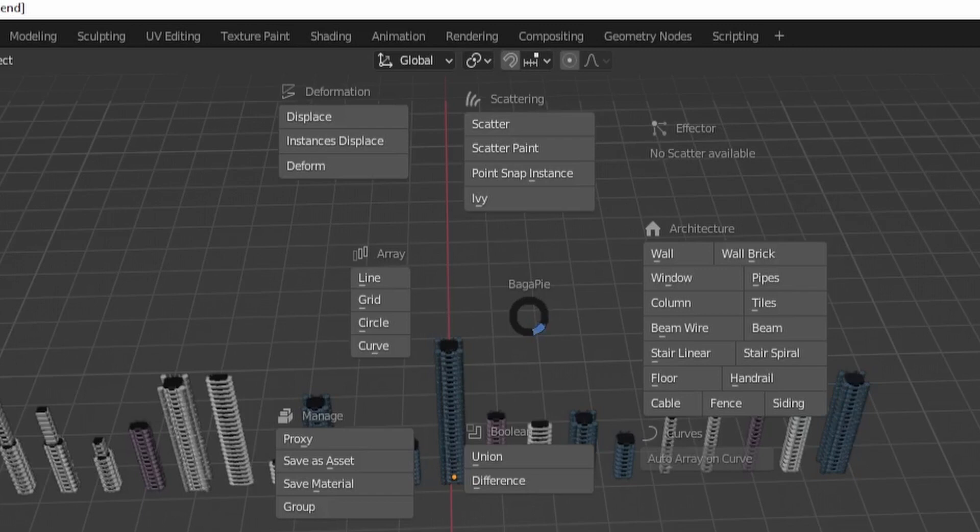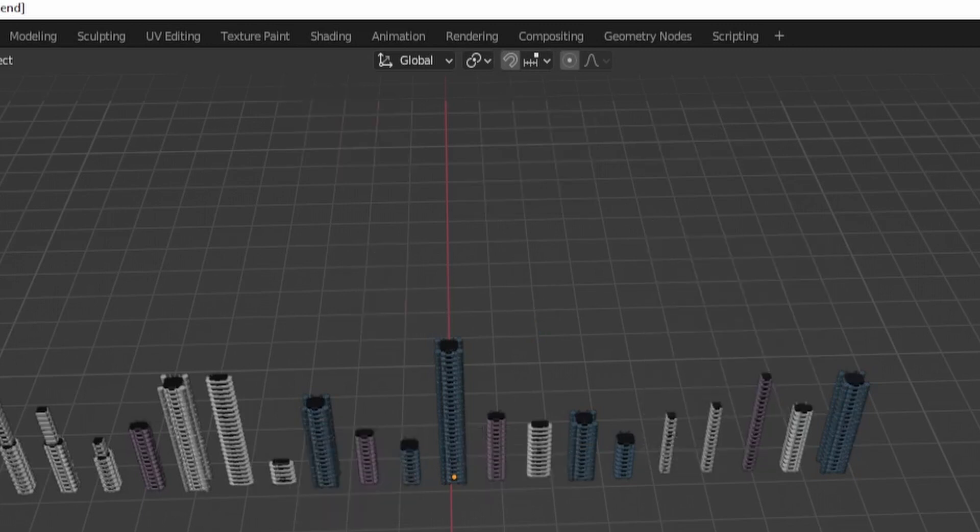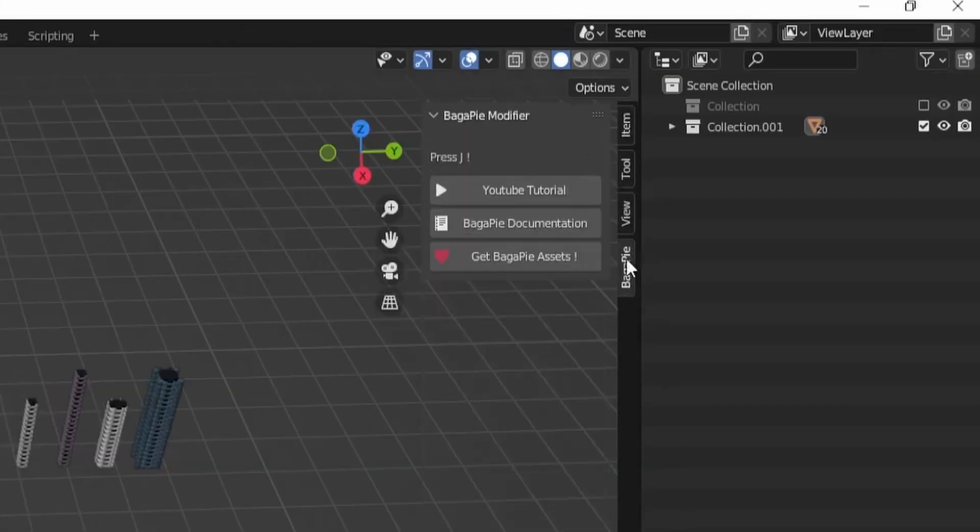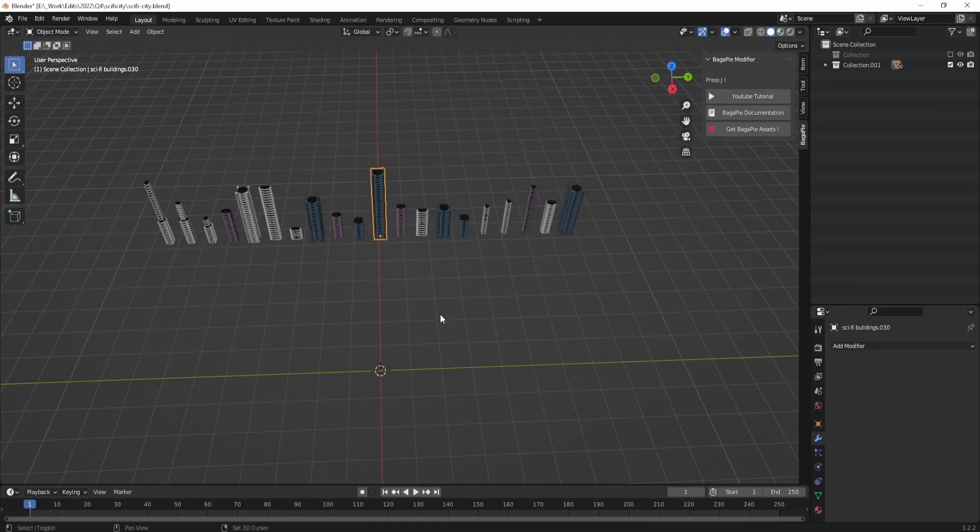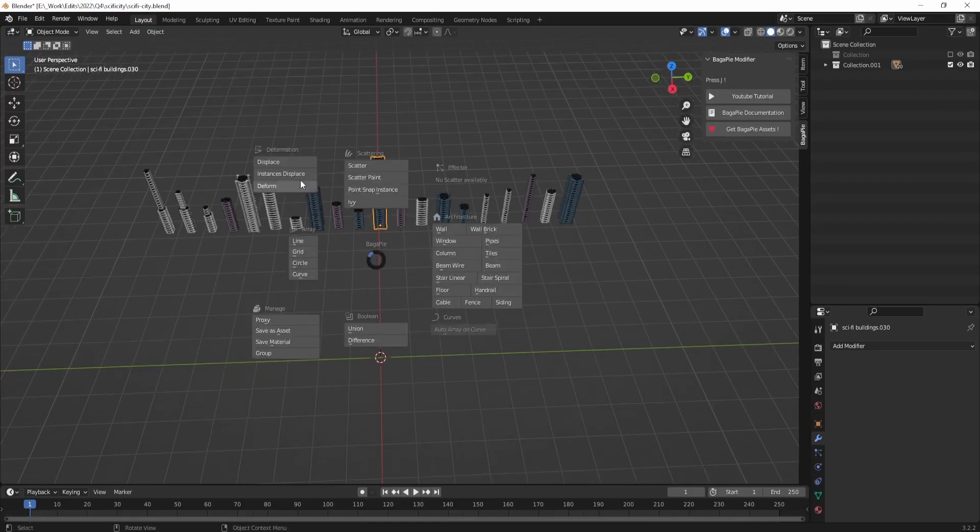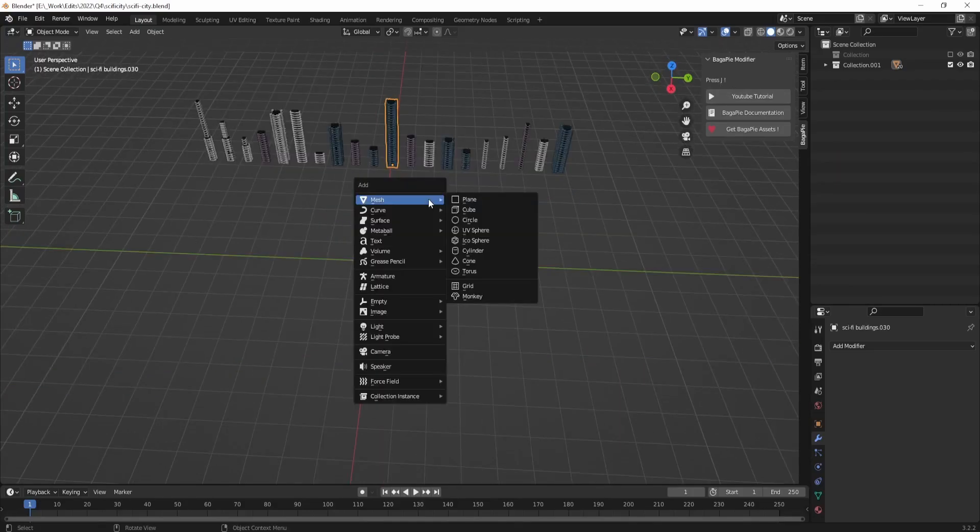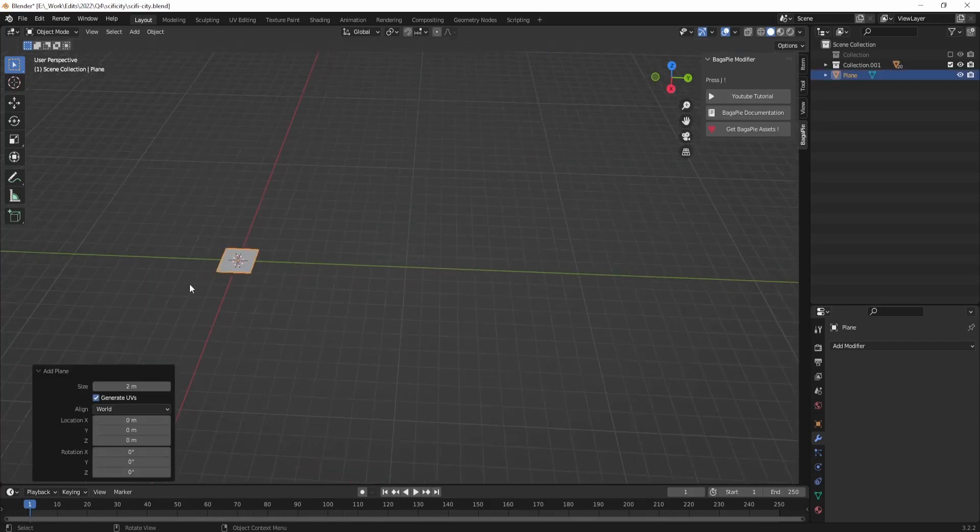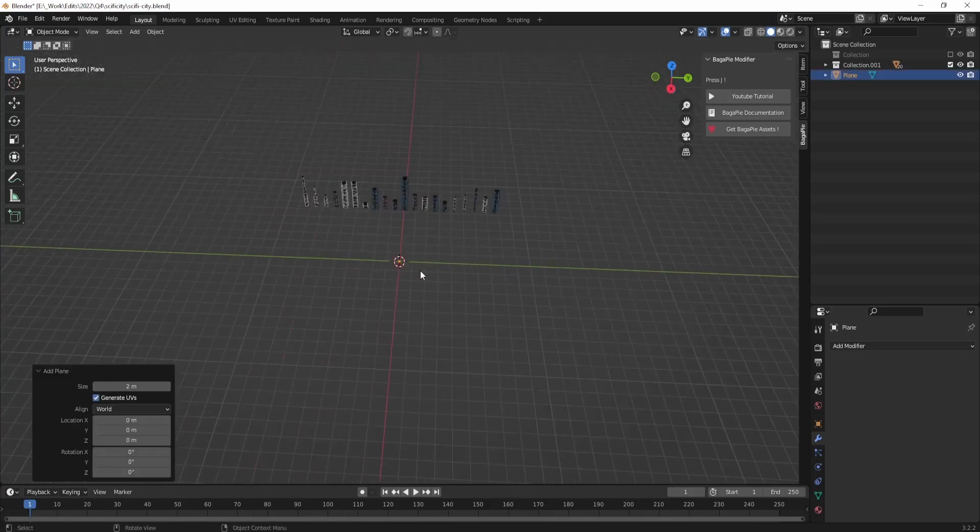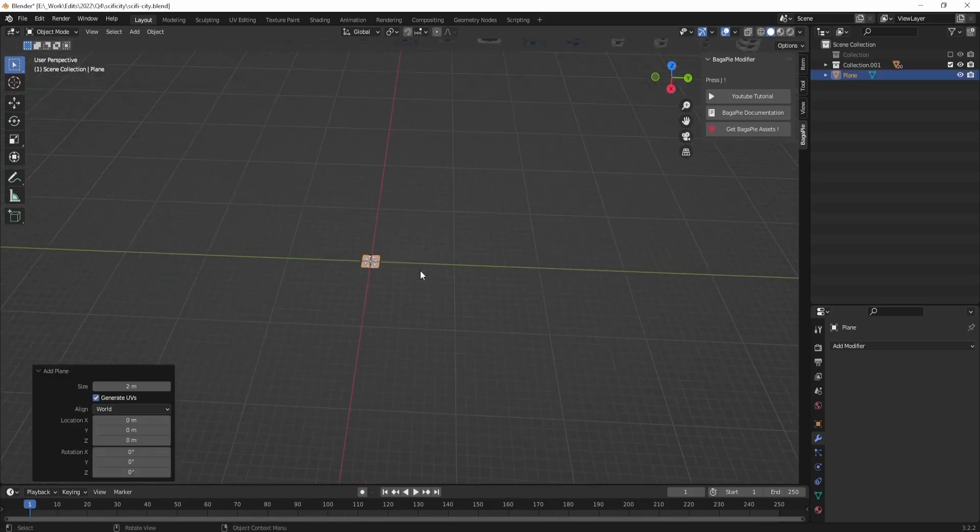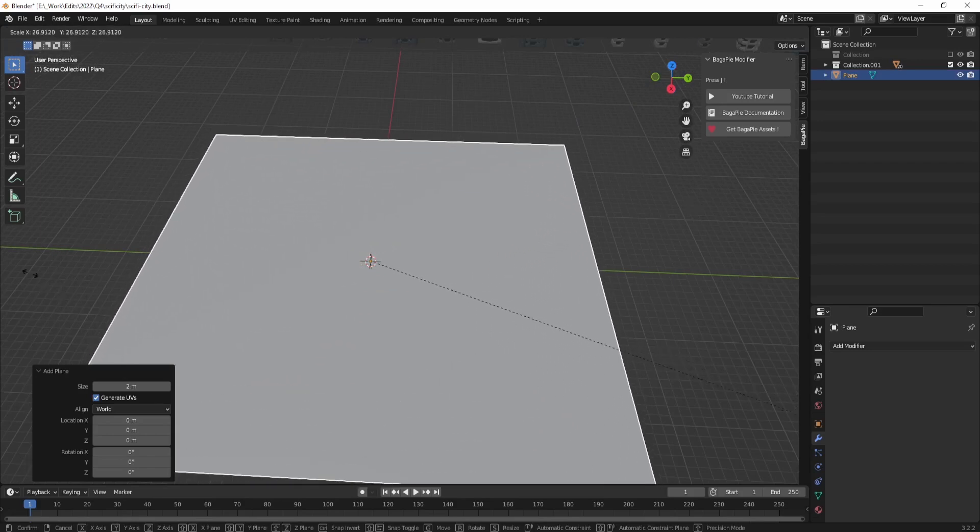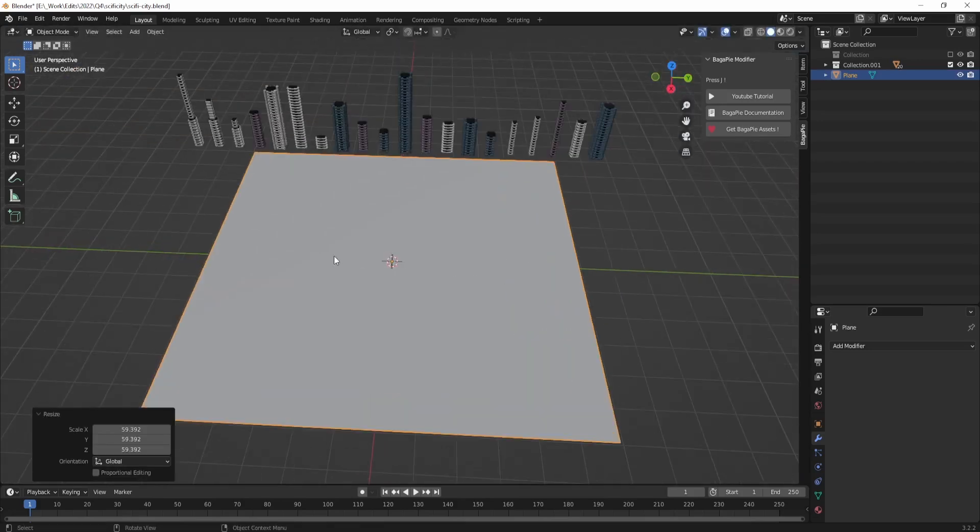Next, open the Begapy add-on by pressing J or N. This will display all the features of the add-on including the scattering tool. You'll see the actual pie menu by pressing J. Now first we need to create a plane by pressing Shift+A, then selecting Plane. Then we need to scale up the plane by pressing S, dragging the cursor to the right, and making it big enough to cover the area where you want the objects to be scattered.